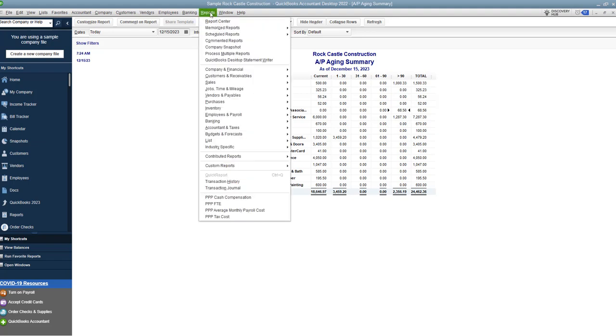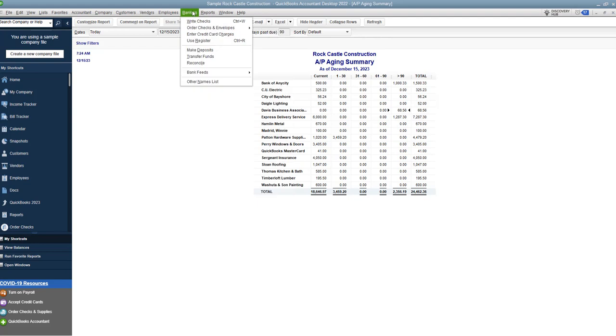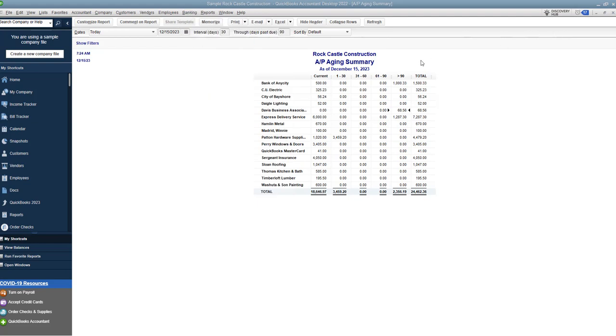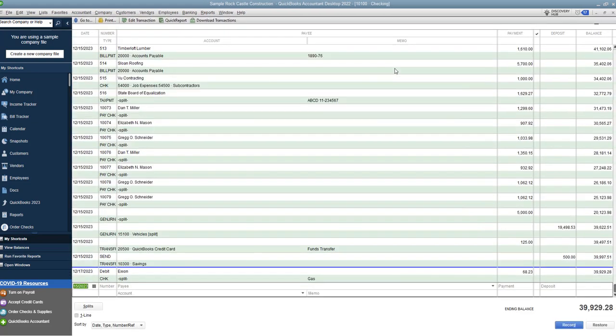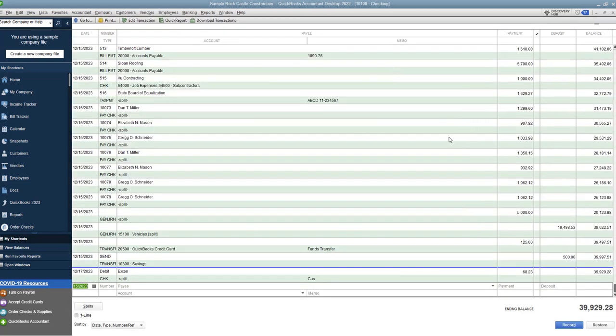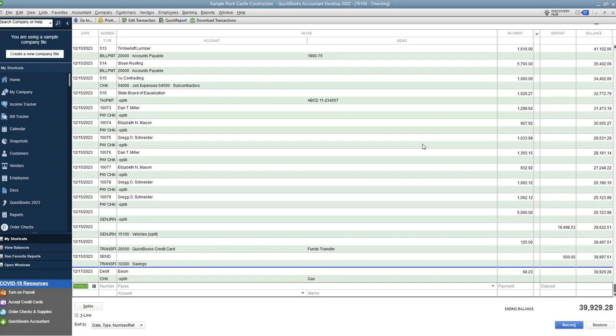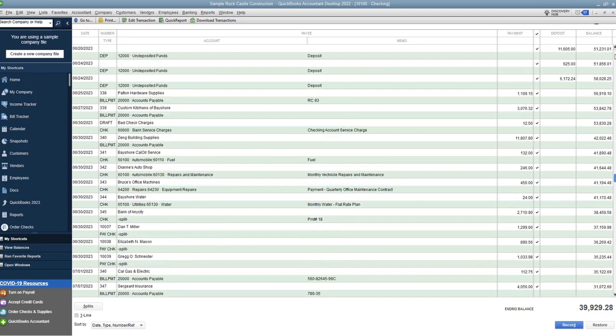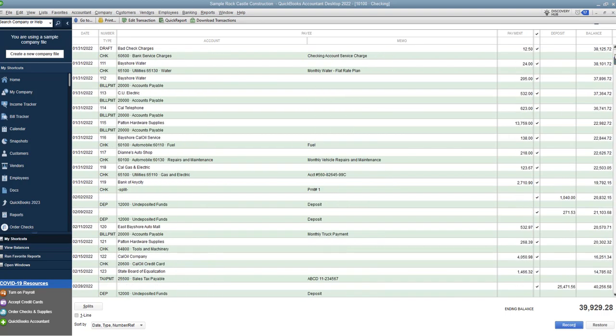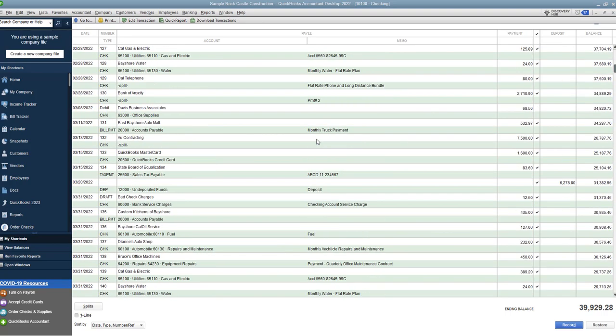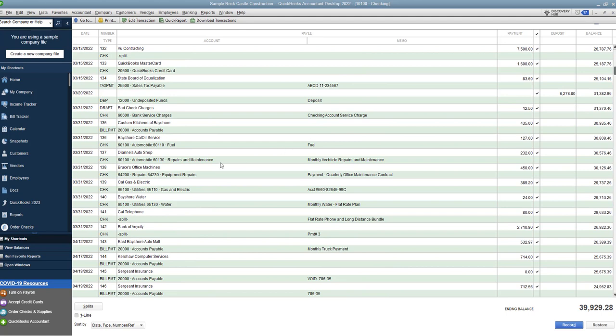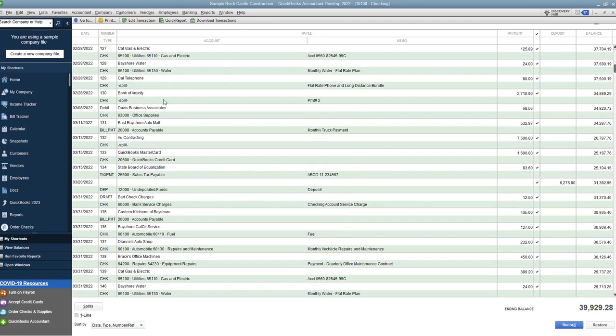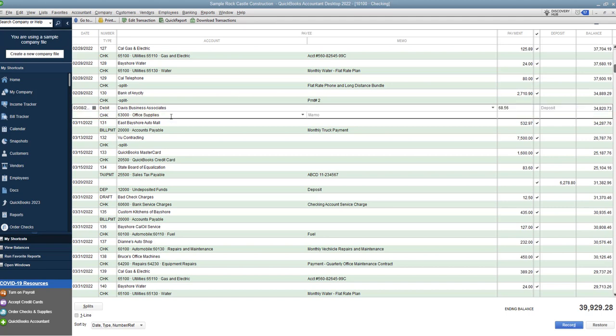We're still in an open year. We're going to go to banking, and we're going to go to use register. Now we're going to choose the checking account, and we have to go back to March 8, 2022, which is the date of that bill. So you've got to scroll, and you've got to look, and go all the way back to 3-8-2022, or somewhere around there. So if we go to 3-8, we'll see here there's a check. It says debit, so it's probably a debit card. Paid this to Davis Business Associates for $68.56. So you find it in the register, and you're going to change the account from office supplies to accounts payable. That's the first step.